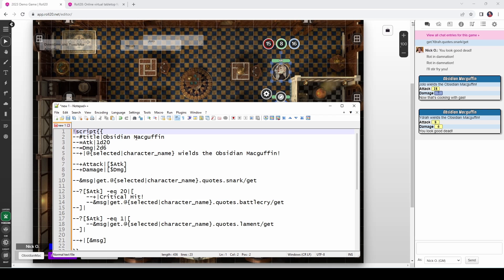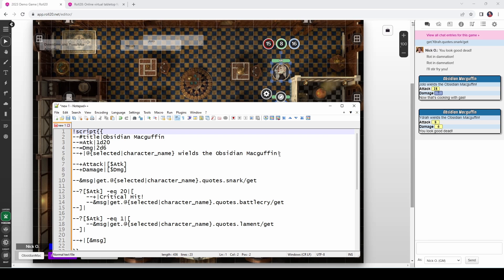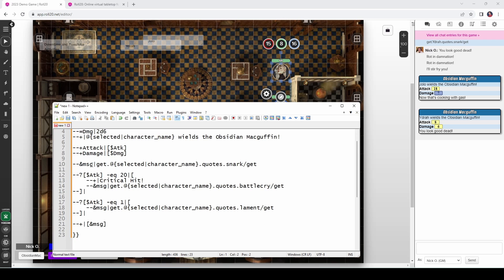So let's see the code for this and that code looks like this. We're using script cards here. And as you can see, the title is Obsidian McGuffin. We're making an attack roll with a d20. We're doing 2d6 damage and we display that here and here. We're putting out a message saying that the selected character name is wielding the Obsidian McGuffin. And then we create a variable right here called message. And we start out by setting message equal to the snark quote.